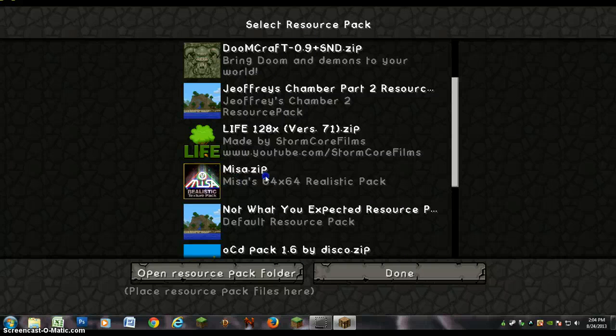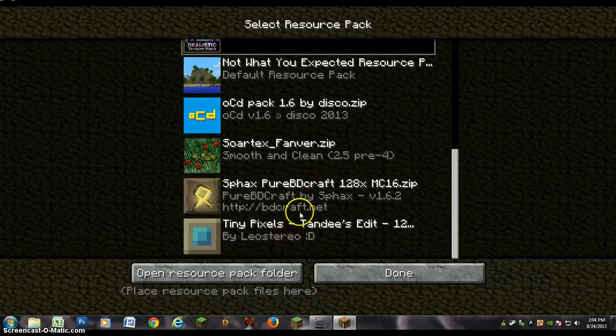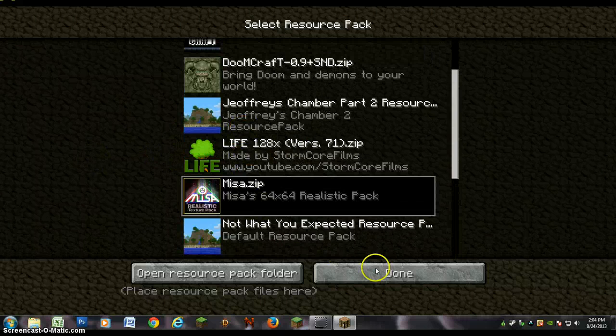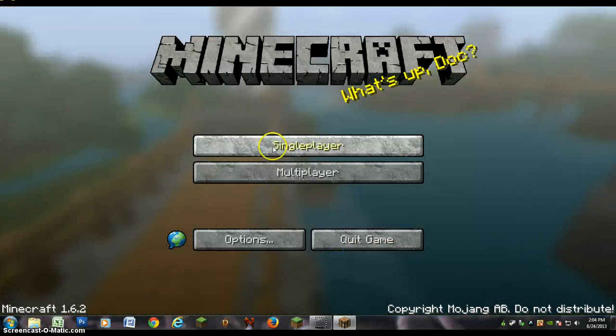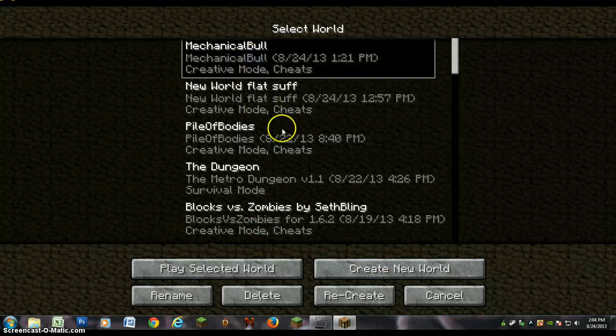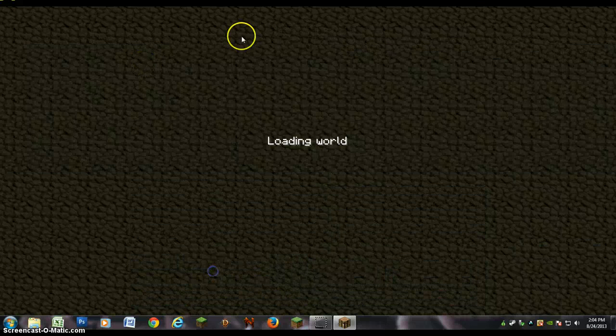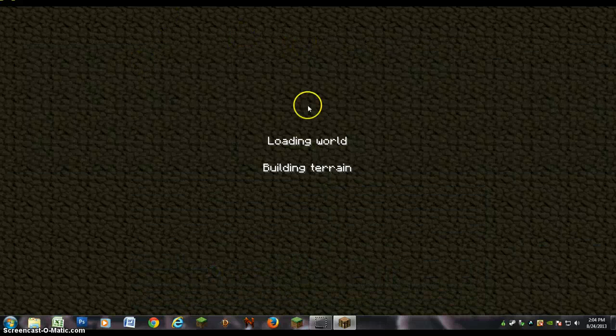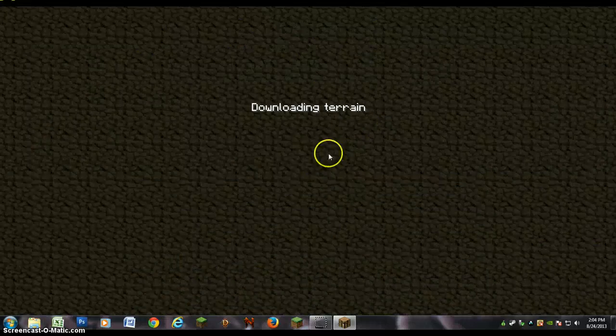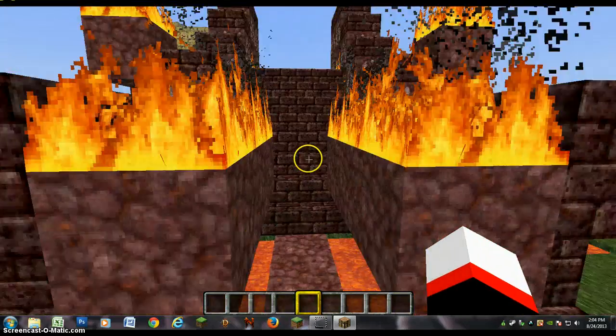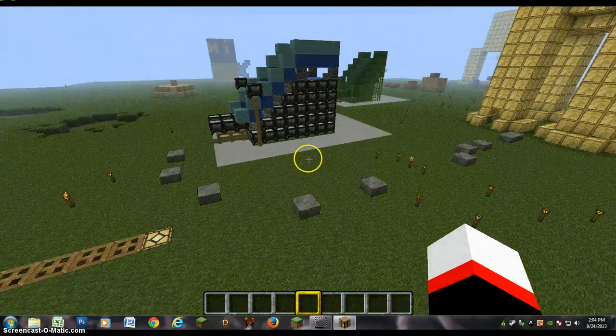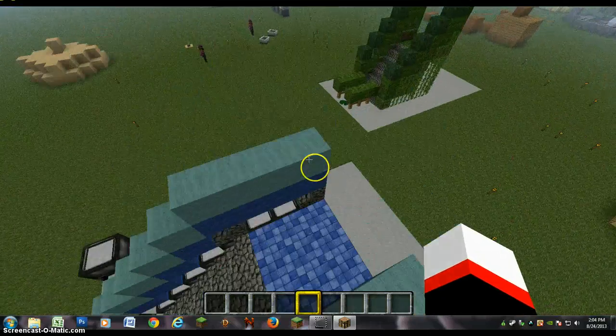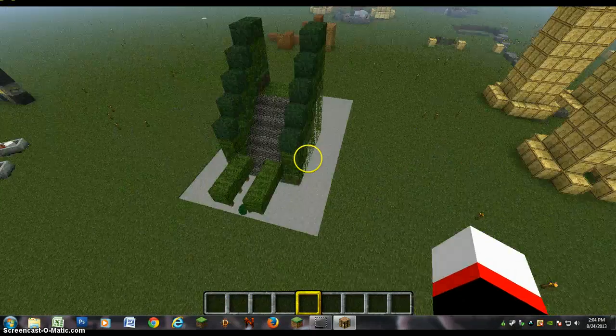The one that I'm using right now is the Sphax Pure BD Craft. I'll put a link to that in the description. But right now we're using Mesa. I'm just going to go into my creative world to show you what it's like. Yeah, I made this fire temple earlier... water temple. Yeah, it doesn't look very good with Mesa.